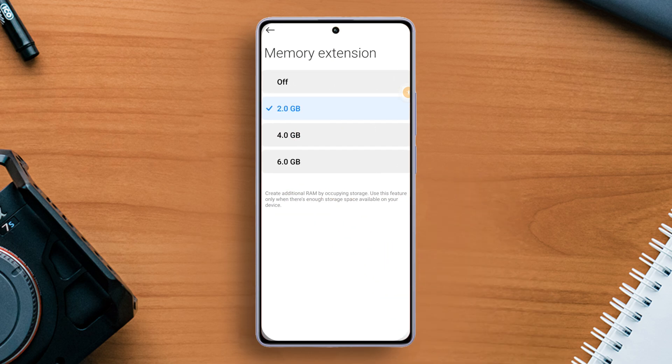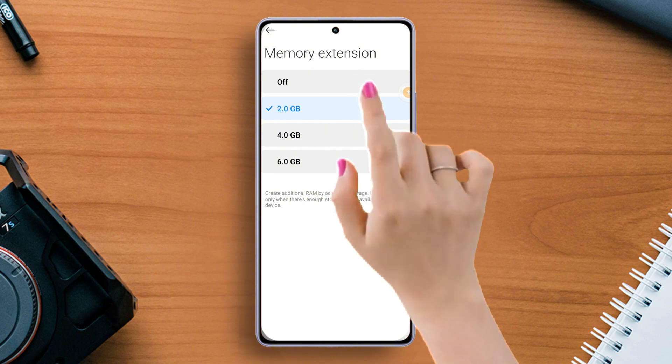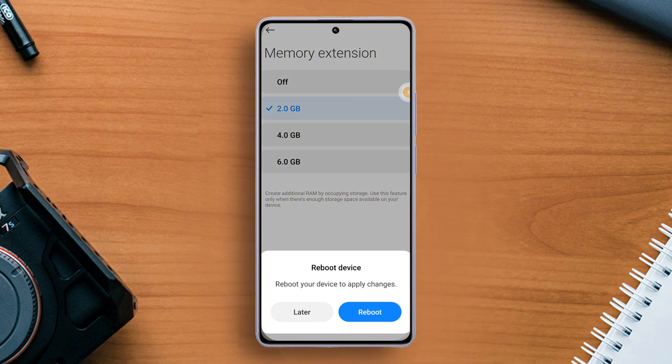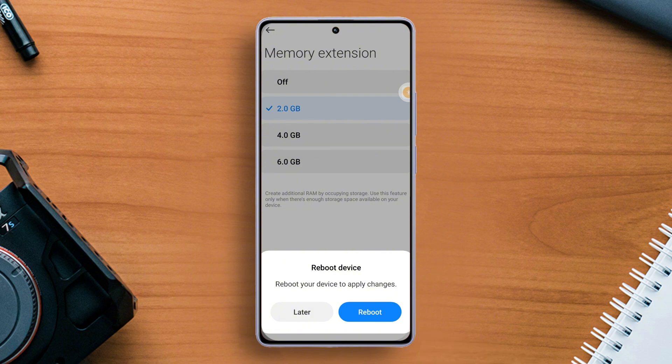After that, toggle on memory extension. And now it will ask you to reboot the phone, so hit that reboot button. Once your phone boots up, come to the settings again and choose the size of the extended RAM you want.